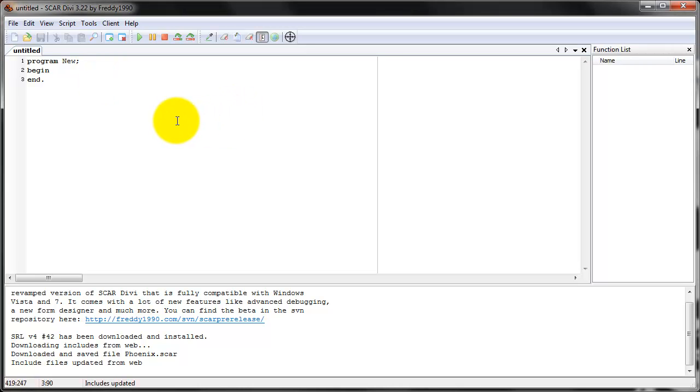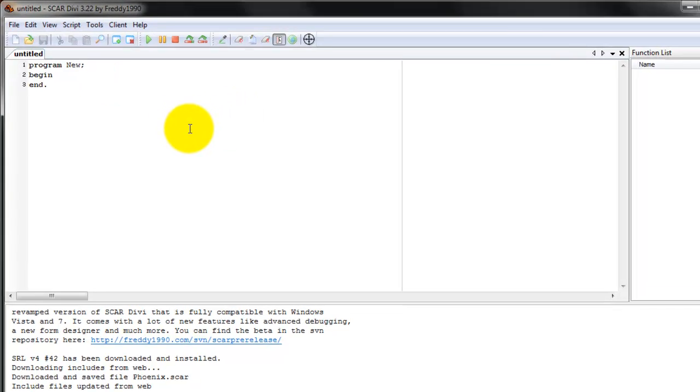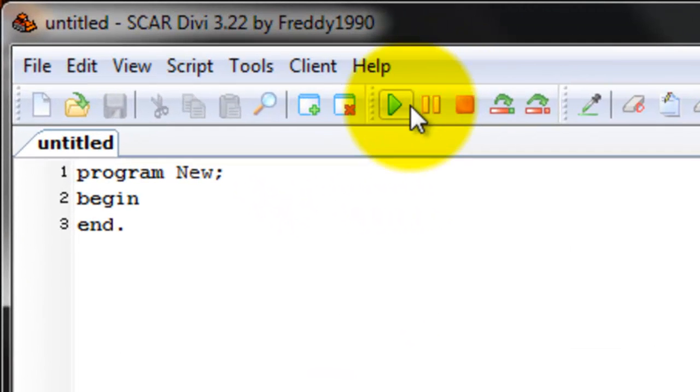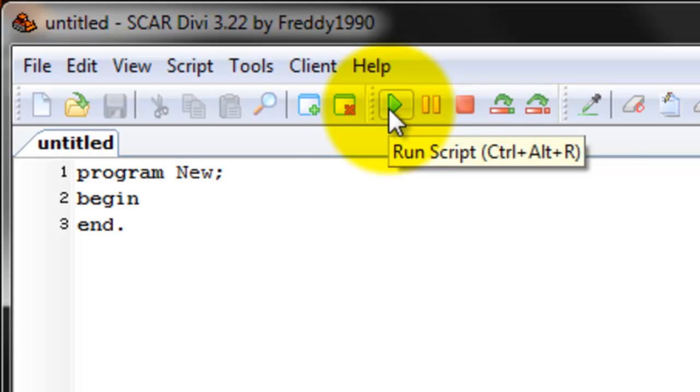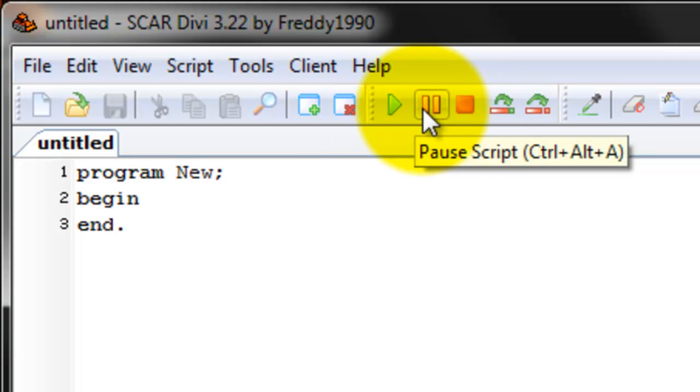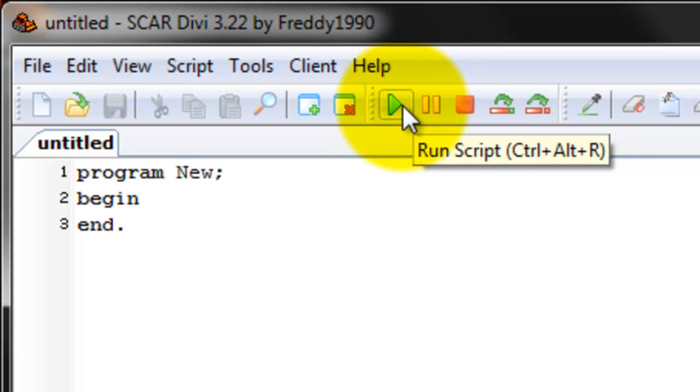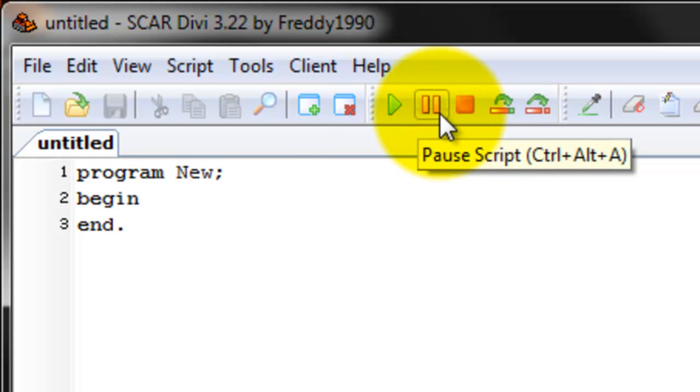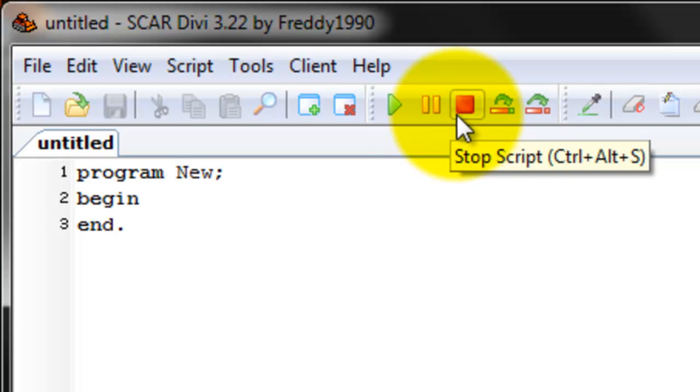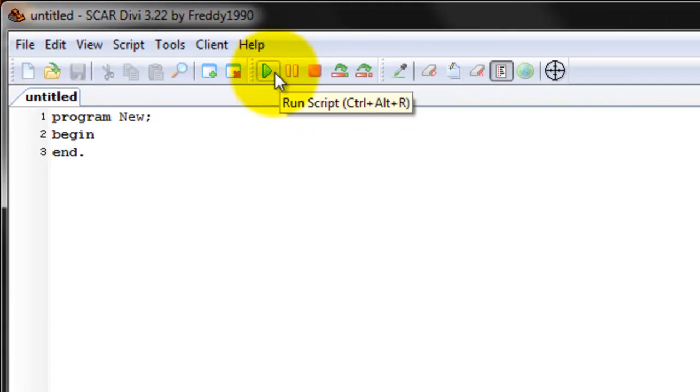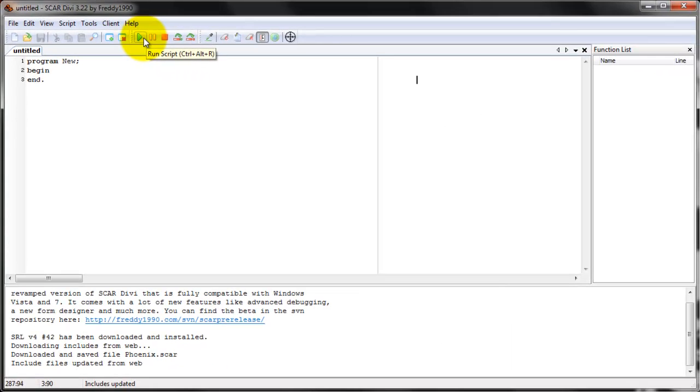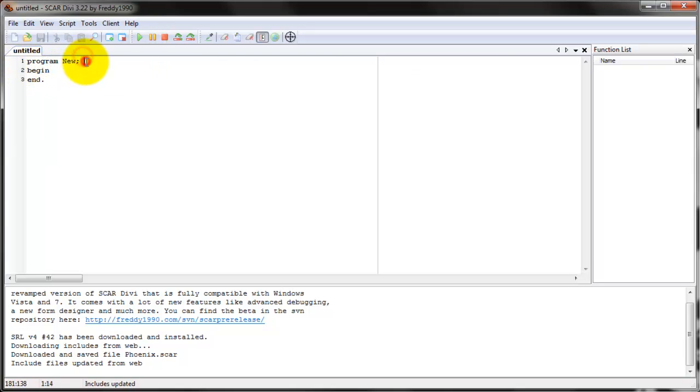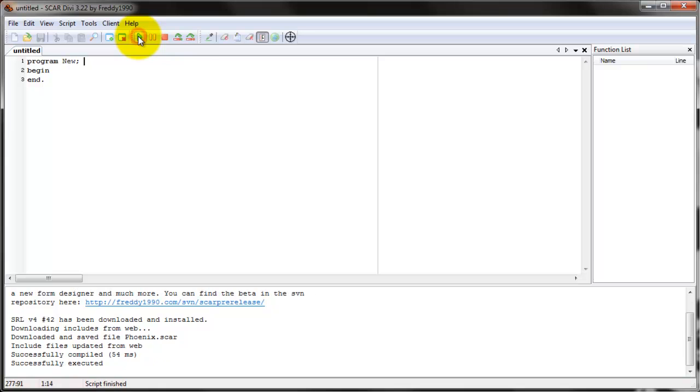So let's start by learning these three buttons right here. They're actually very important. This is the Run Script button, this is the Pause Script button, and this is the Stop Script button. The Run Script button starts the script. So if you have a script that tells SCAR to move the mouse to a certain position and click it, when you press play, first it'll compile it.